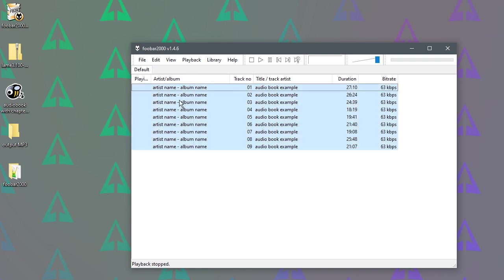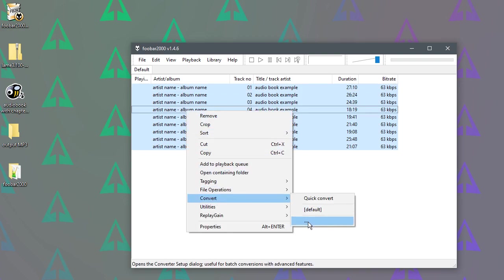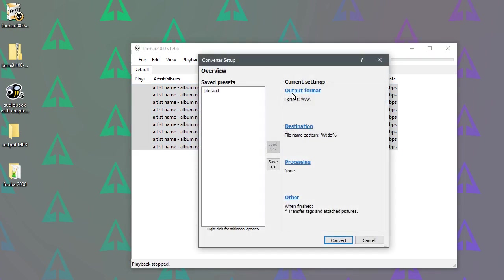So now they're the files. If we just select all of those, right-click, and we go to Convert, click these little three dots here. And then we want to change the output format.